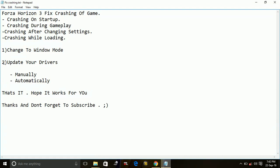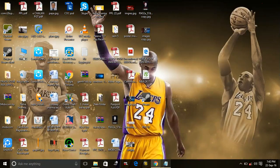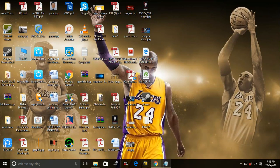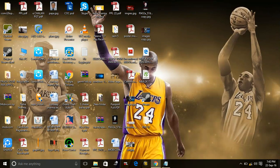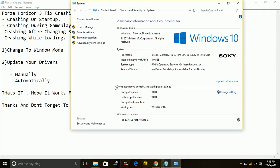And second is updating manually. I will show you how you can update your drivers manually. Just go to your My Computer, right click on it, go to its properties. In properties, go to Device Manager.